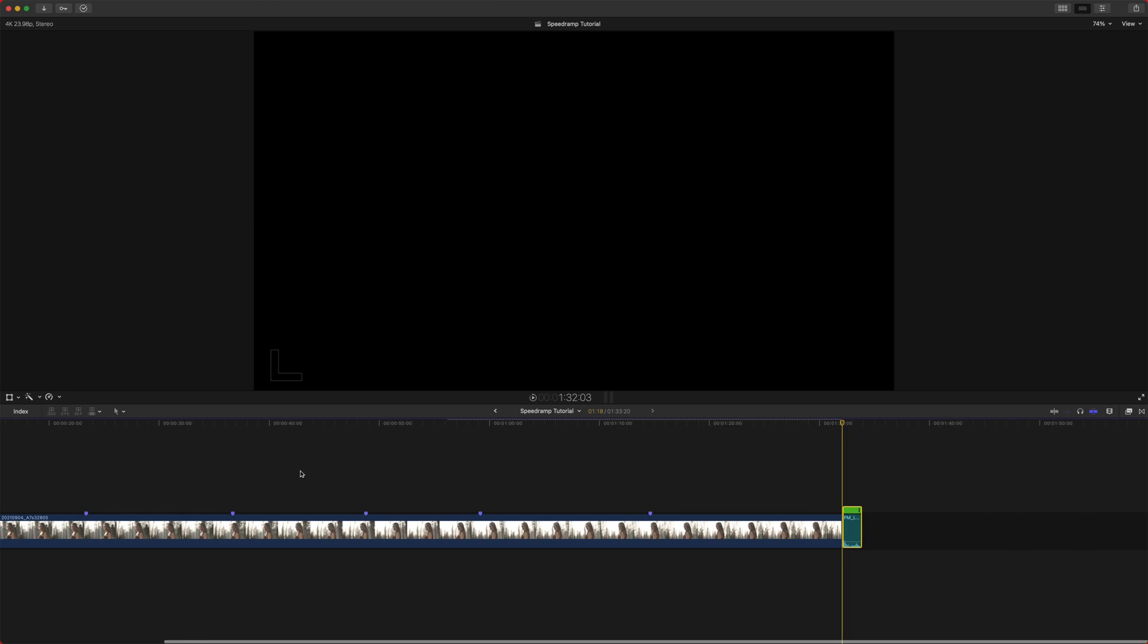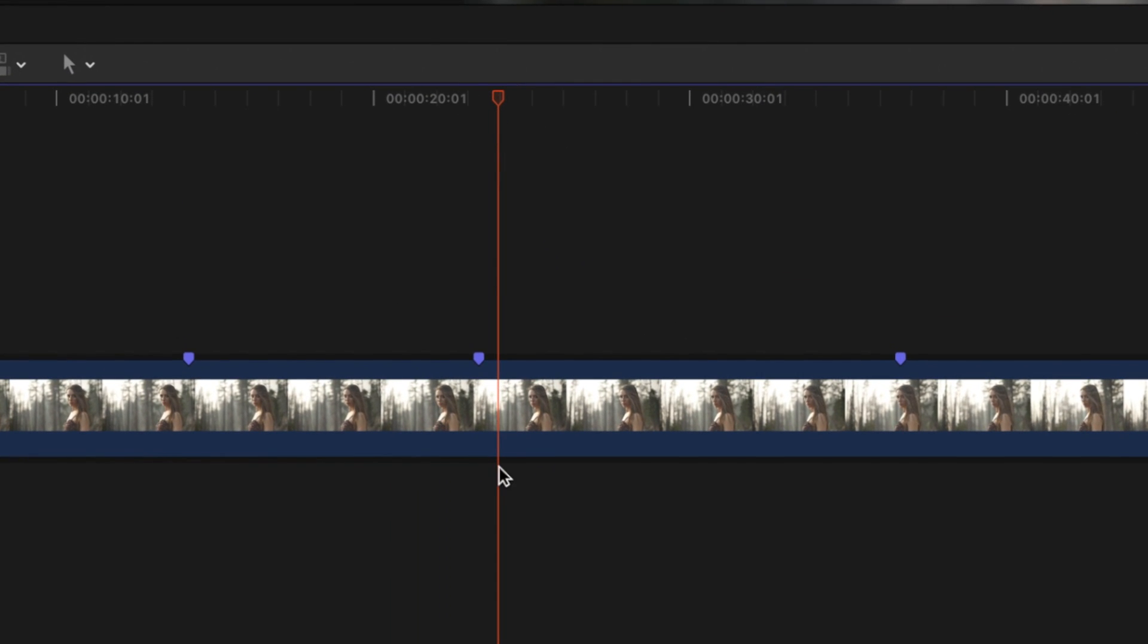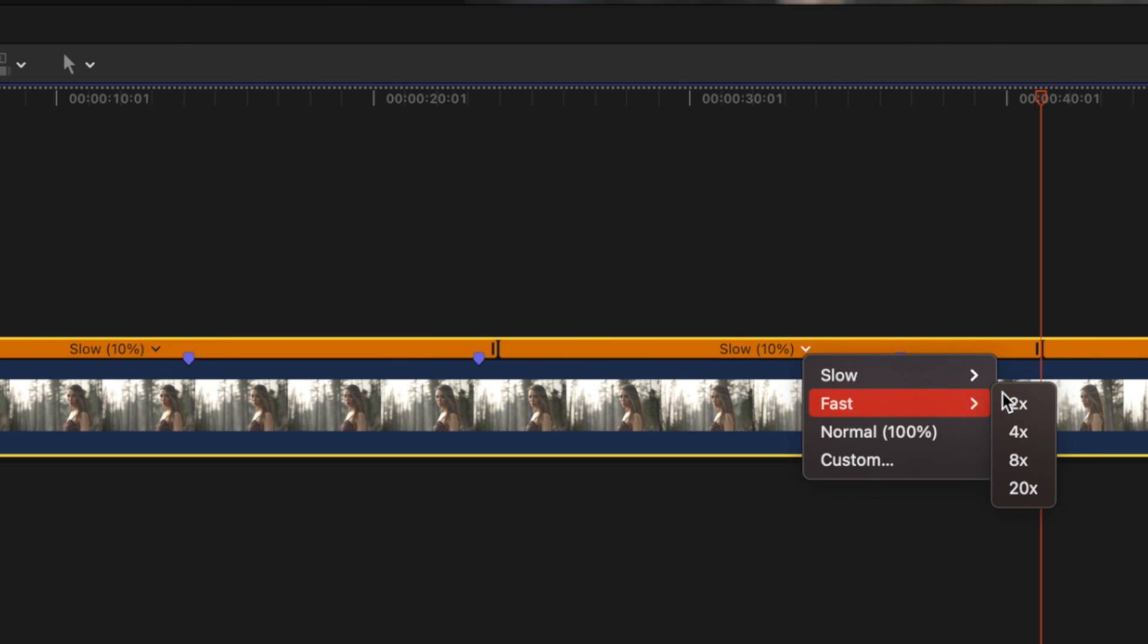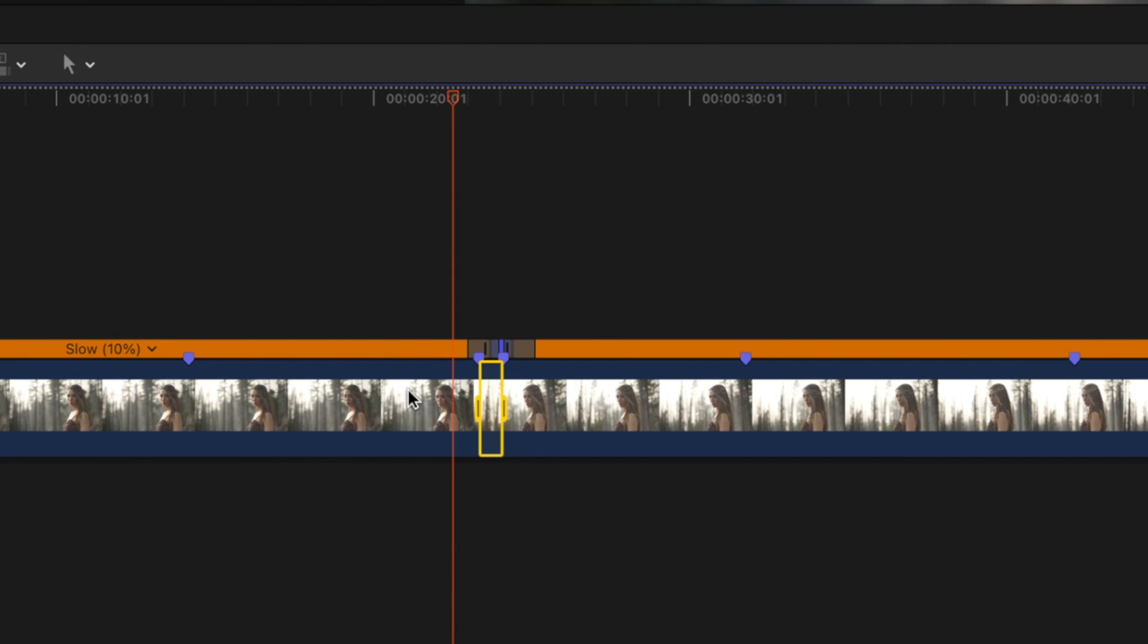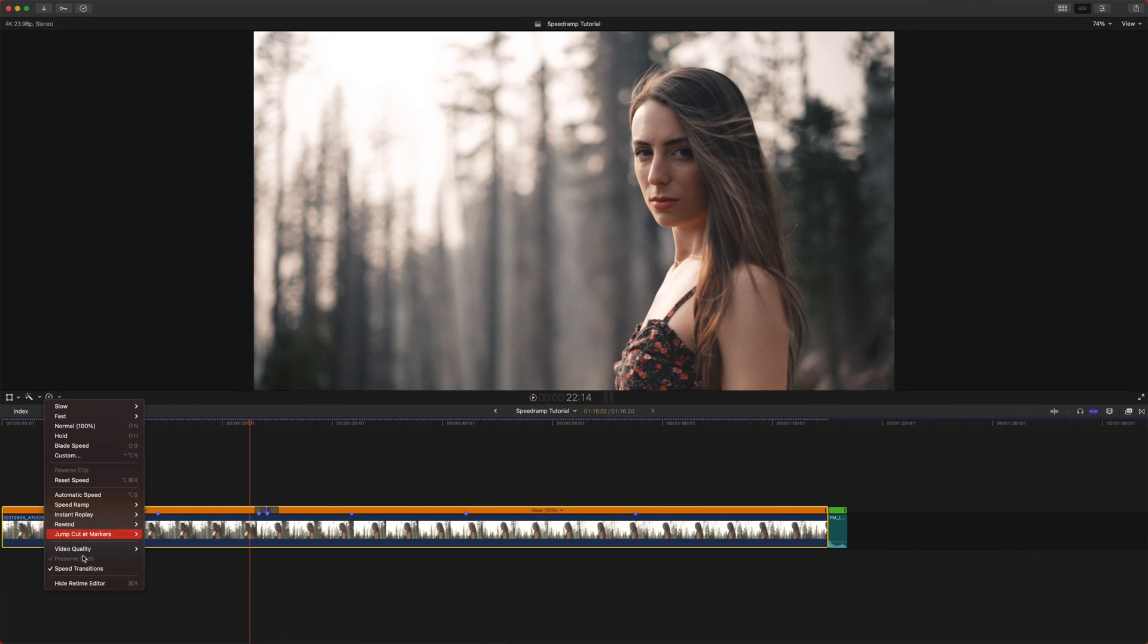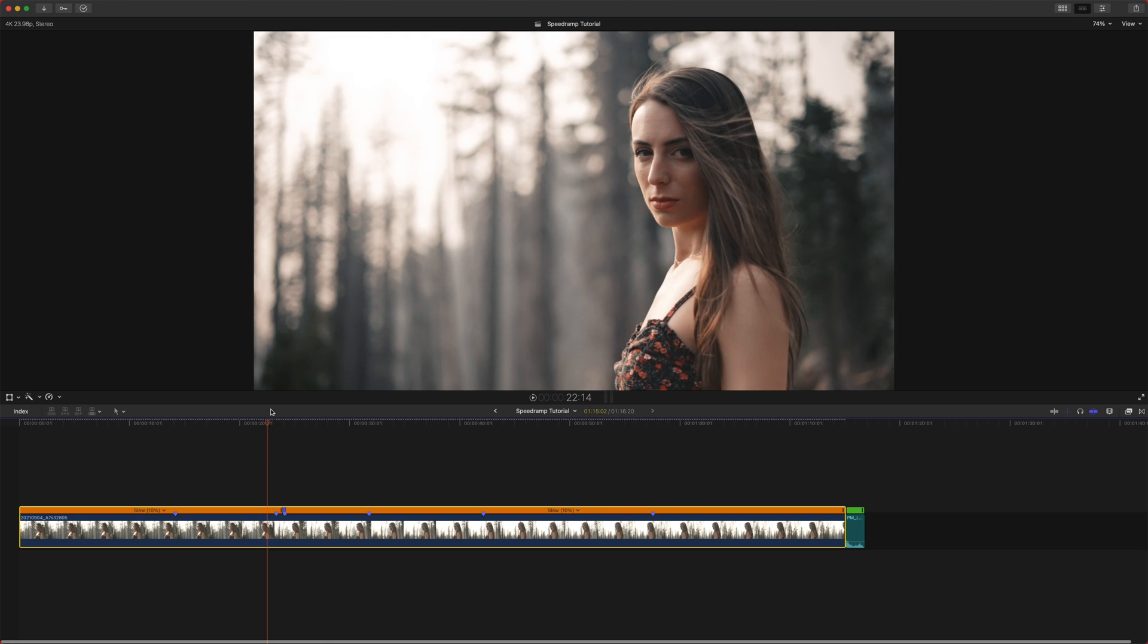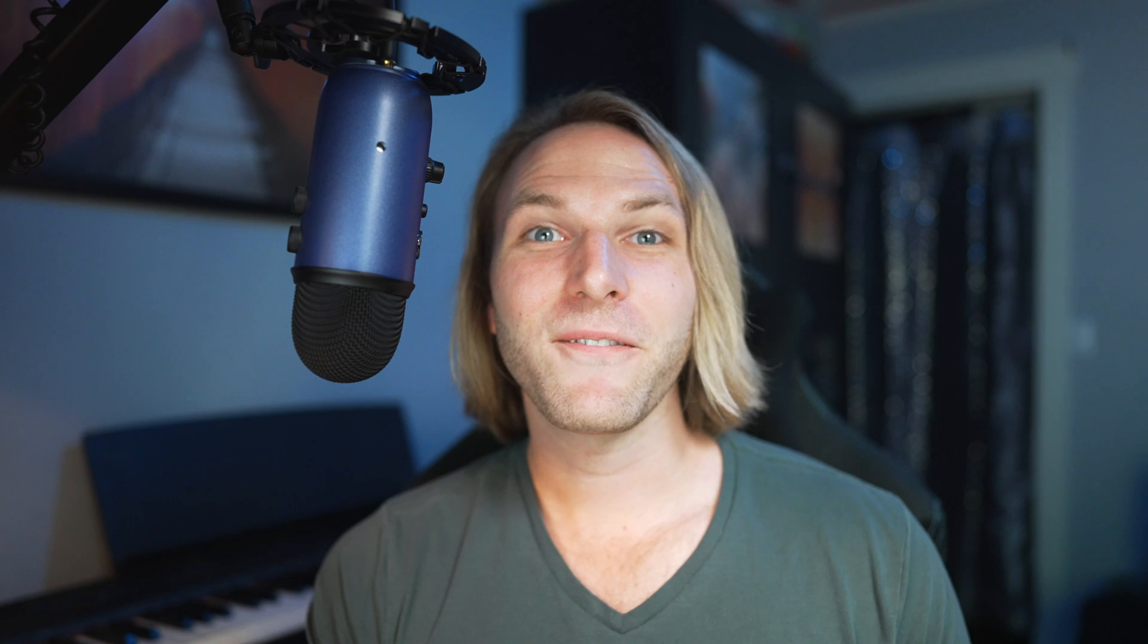And last but not least is speed transitions. So once again, if I created two speed edits here and I sped this one up to eight times, you can see the gray bars there. If we select our clip and we disable speed transitions, those gray bars will no longer exist. That's just disabling the speed ramp feature and just making a hard cut to the speed. Just like that.